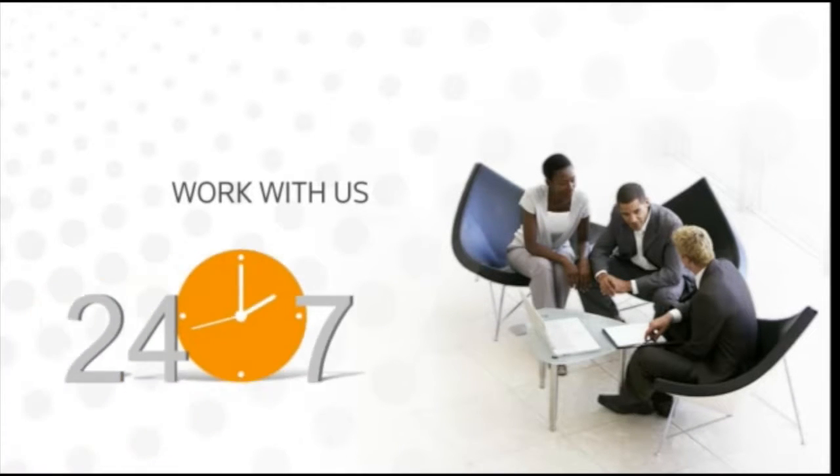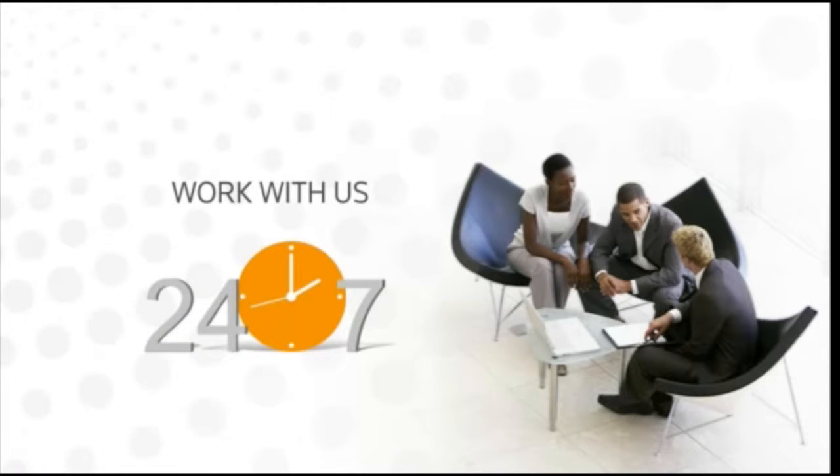Do you know that it's now possible to work with us 24 hours a day, 7 days a week?